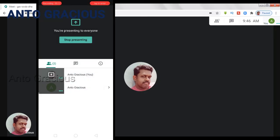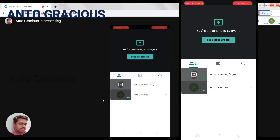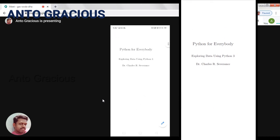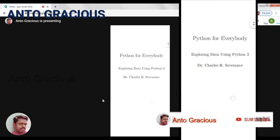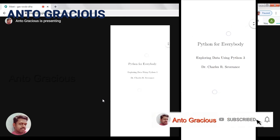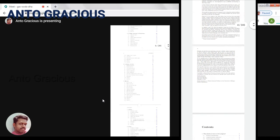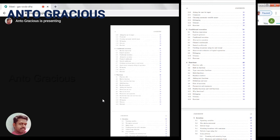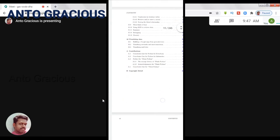Whatever activities you do on the mobile will be displayed to the participants. Now I am clicking 'Start Presenting' so you can see my mobile screen is displayed on the laptop. After doing this, you just navigate to the document which you would like to present. Here I am selecting a PDF document — it's 'Python for Everybody' by Dr. Charles Severance. So whatever I do on my mobile screen is being displayed to all the participants in the meeting.